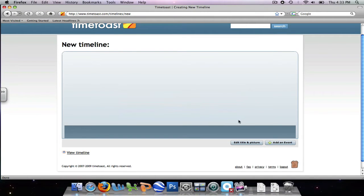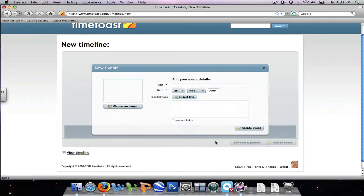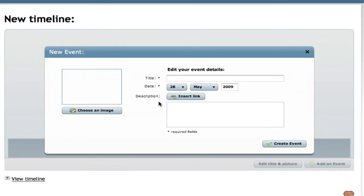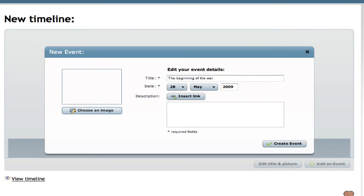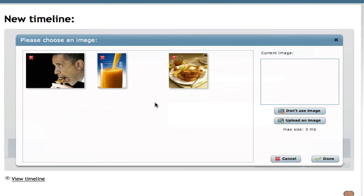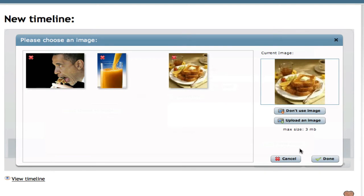The first step is to create an event or add an event to your timeline. Our event will happen on this day in history and we're going to call the first event the beginning of the war. We're also going to add an image to our event. We're going to add the image of the french toast.